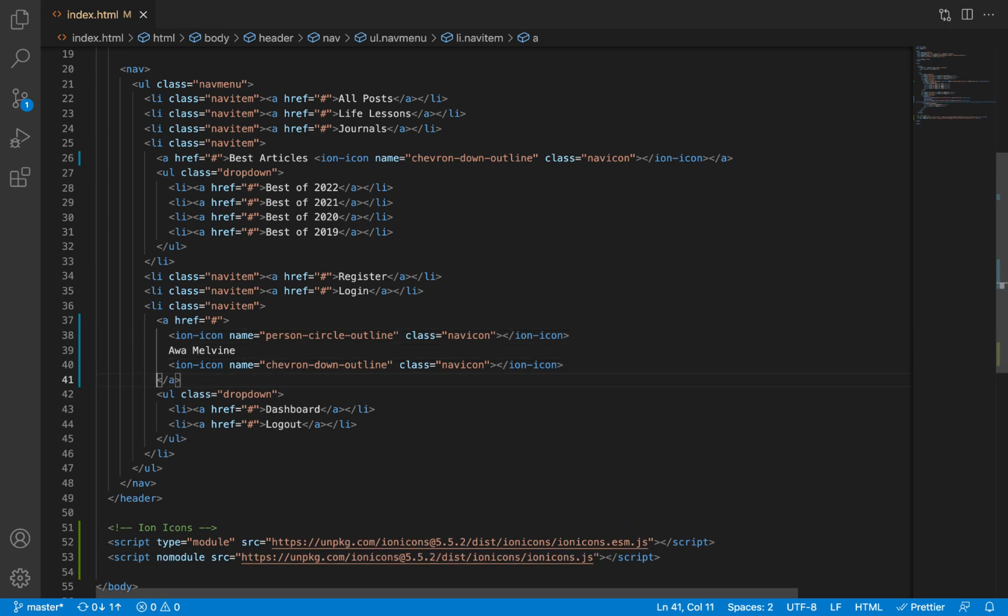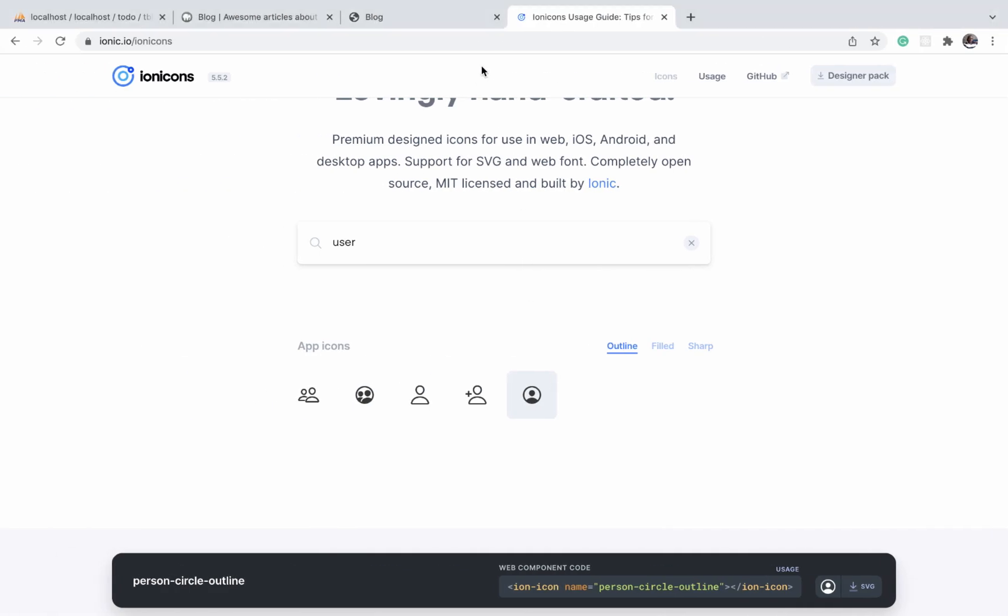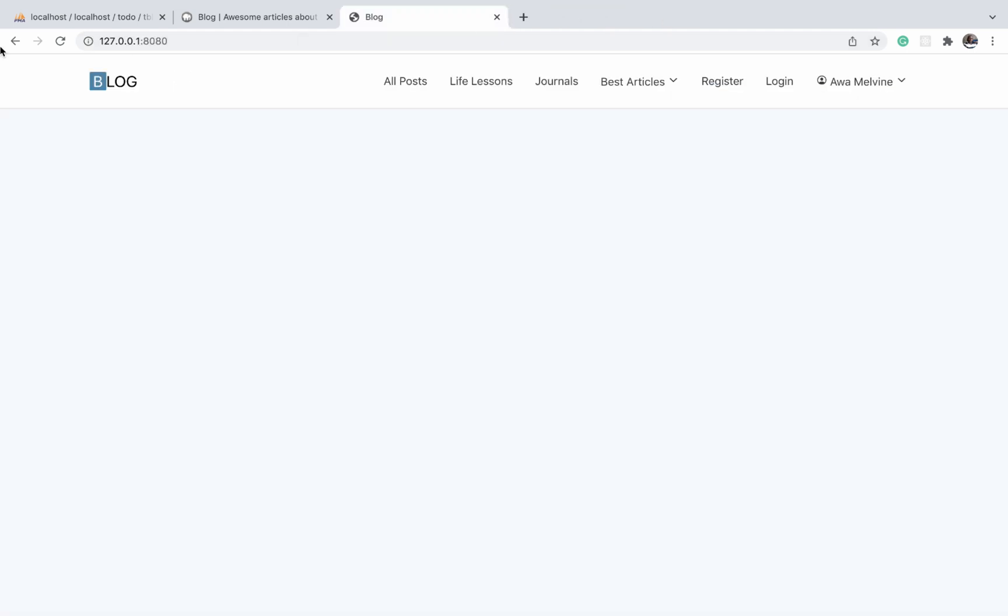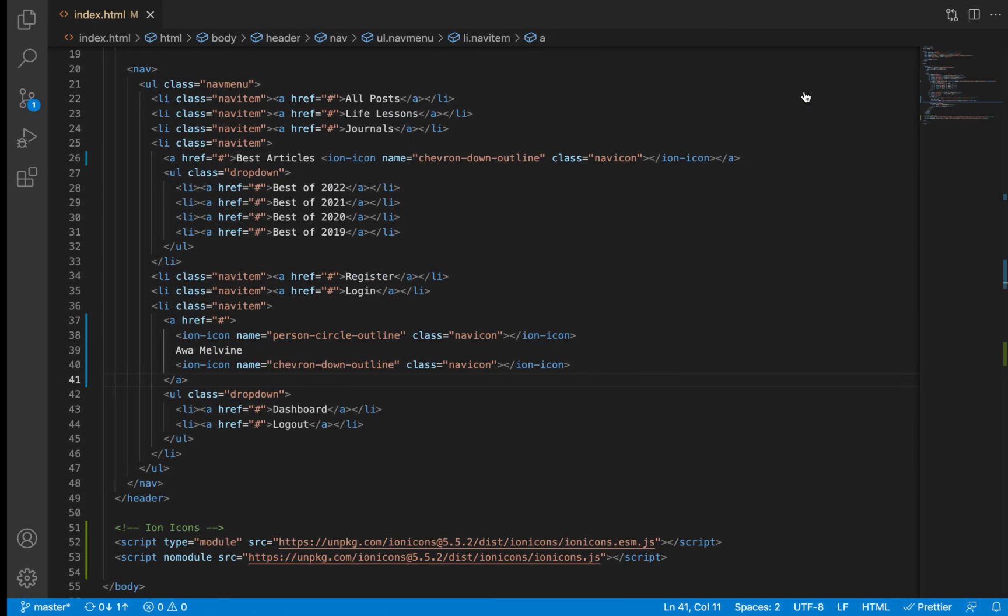Okay, when I'm through with this, we'll go back to our browser and refresh. Okay, now the icons appear but they are a little bit too much to the top.